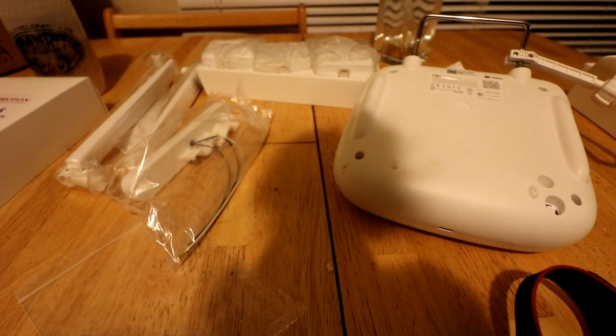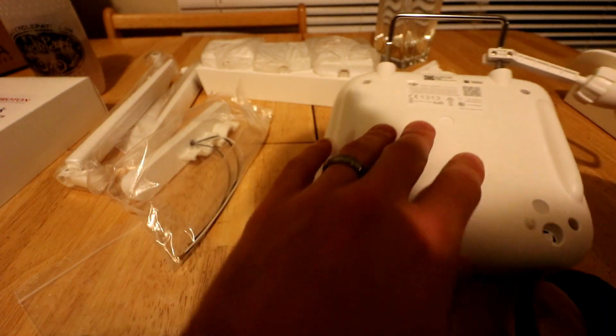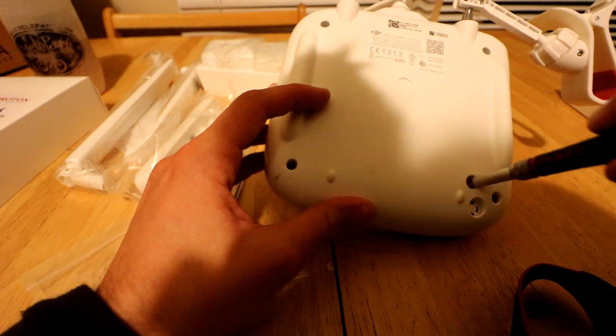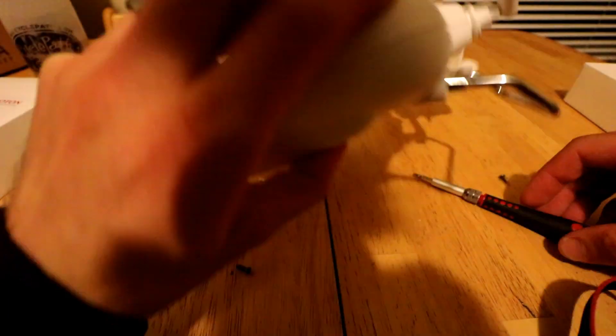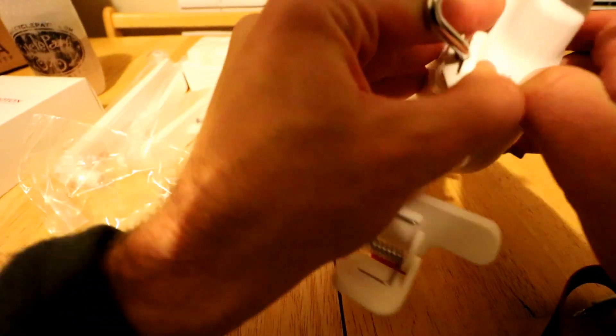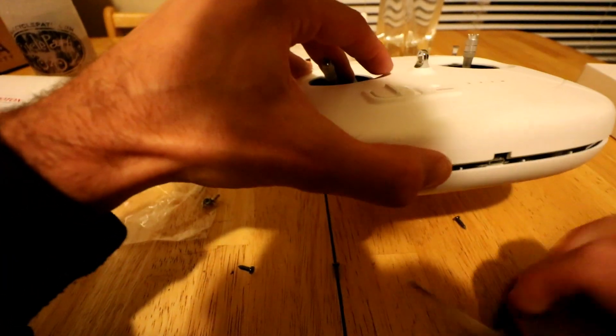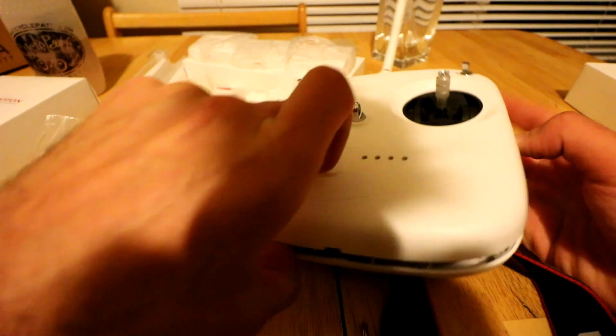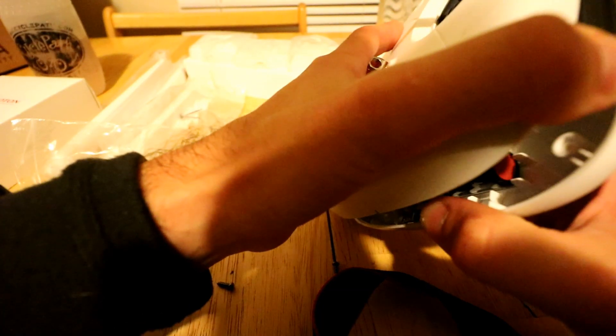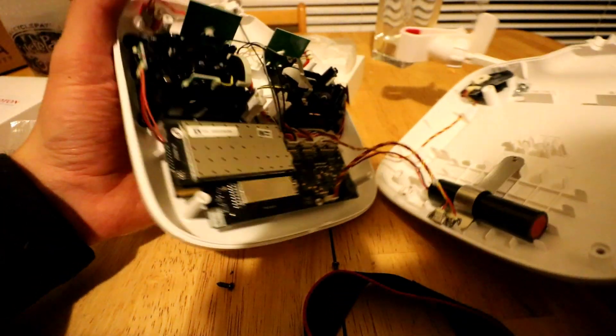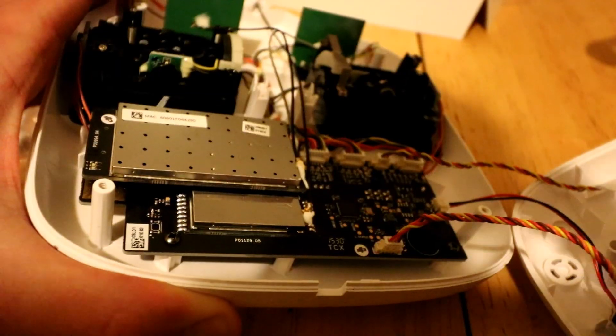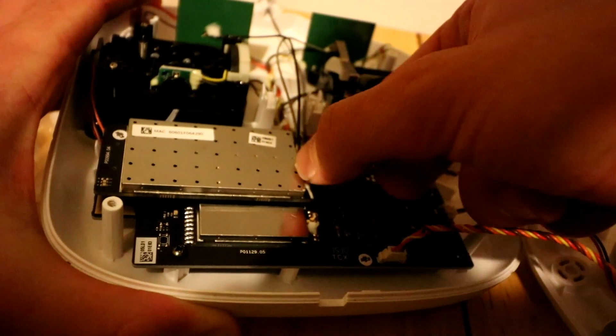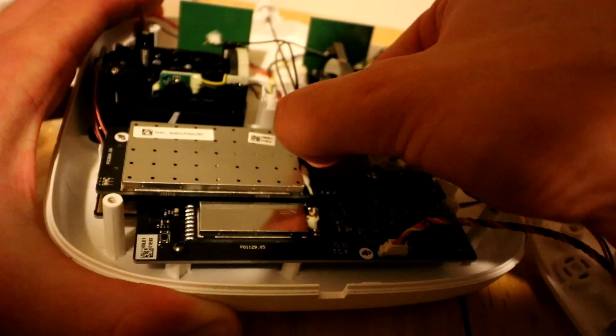So the first thing we're going to do is take out the screws in the current antenna. There we go. The black piece was already loose. Look at that. It was already off the connector.